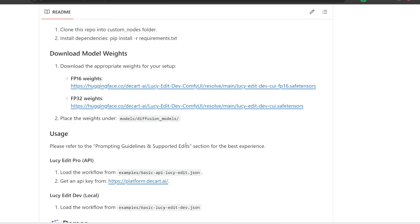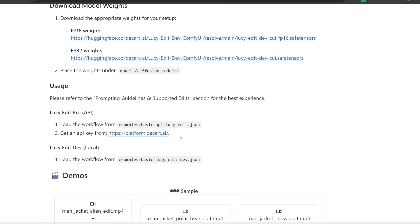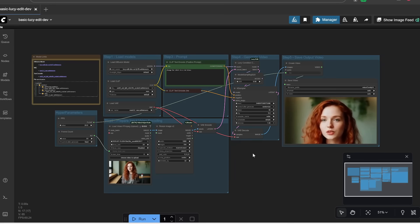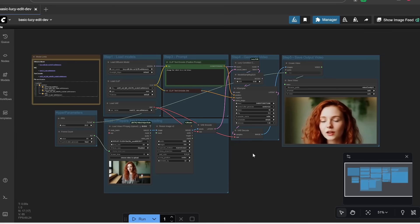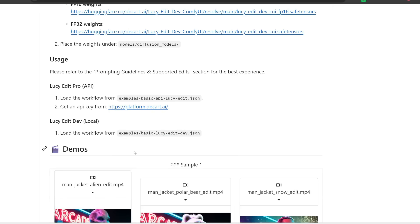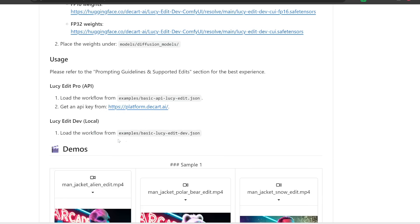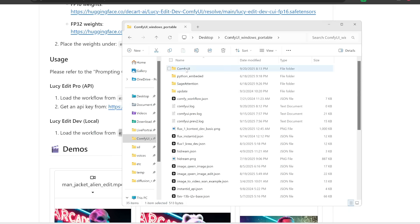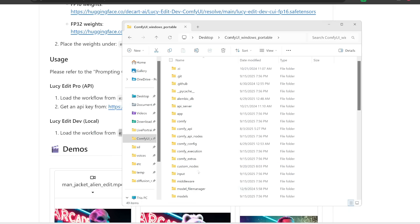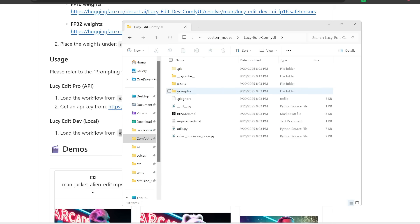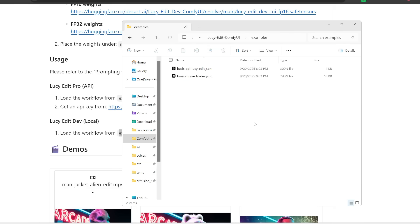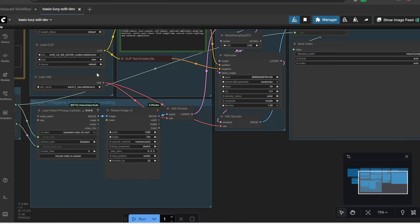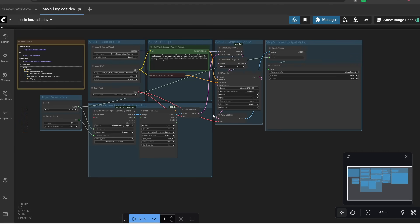The nice thing about ComfyUI is you don't need to build this workflow from scratch. You can just drag and drop a prebuilt workflow onto your interface. So here it says they have given us a local workflow, which you can access over here. So let's go back to our custom nodes folder and find LucyEdit. And then in examples, you should see this basic LucyEdit dev JSON file.